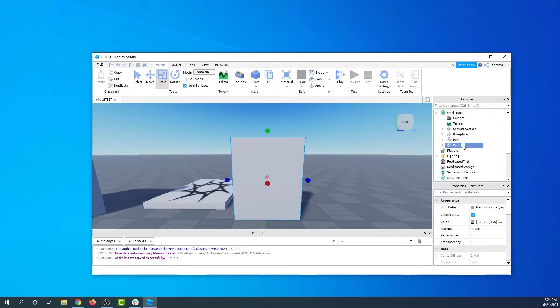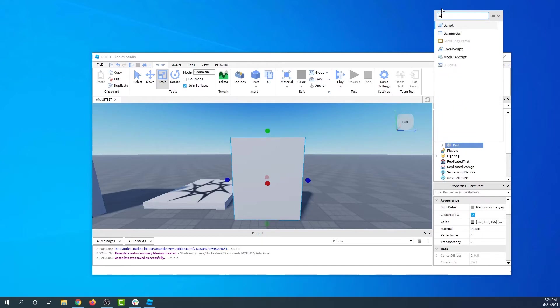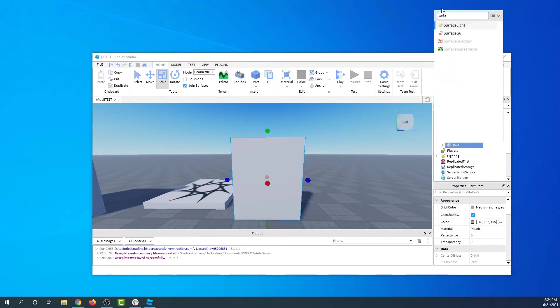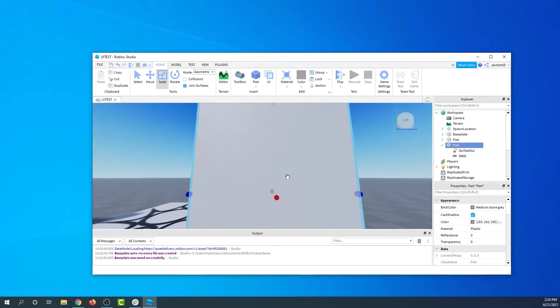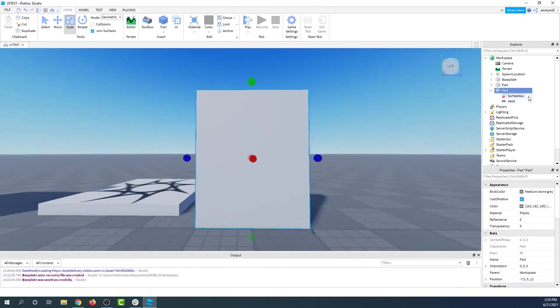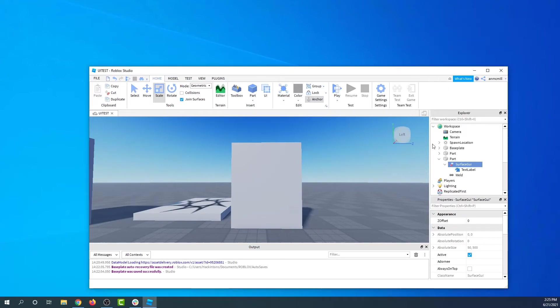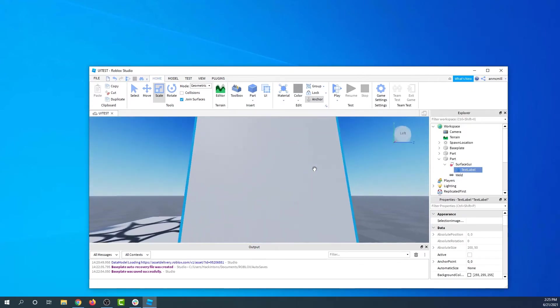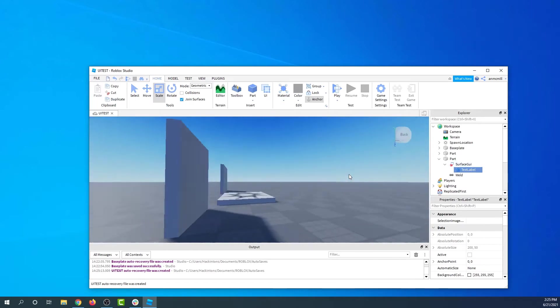I'm going to click the plus button on part and look for something called surface. There it is, Surface GUI. I added it to my part. We can't see it yet because we have to tell it what type of interface to add. And we want to add a text label. There it is. So now we have a text label on our surface GUI.